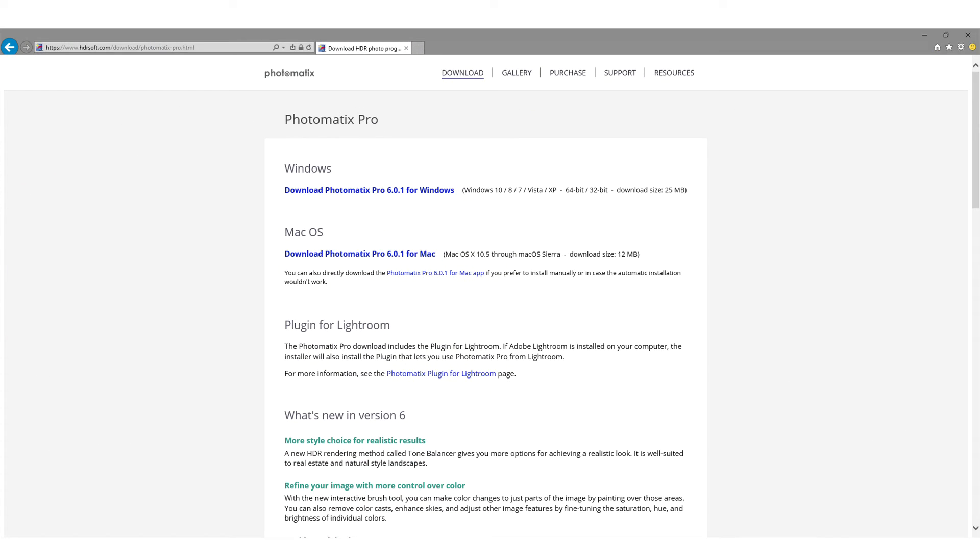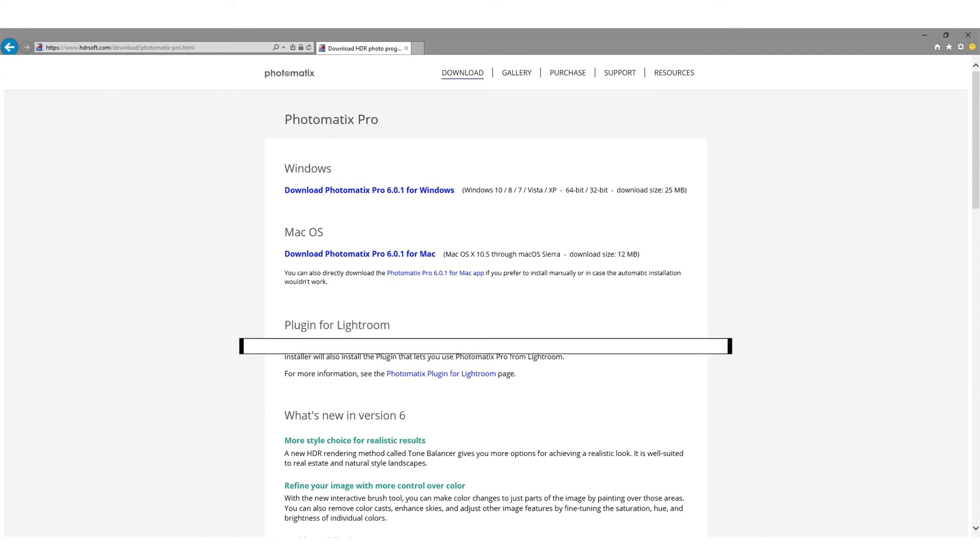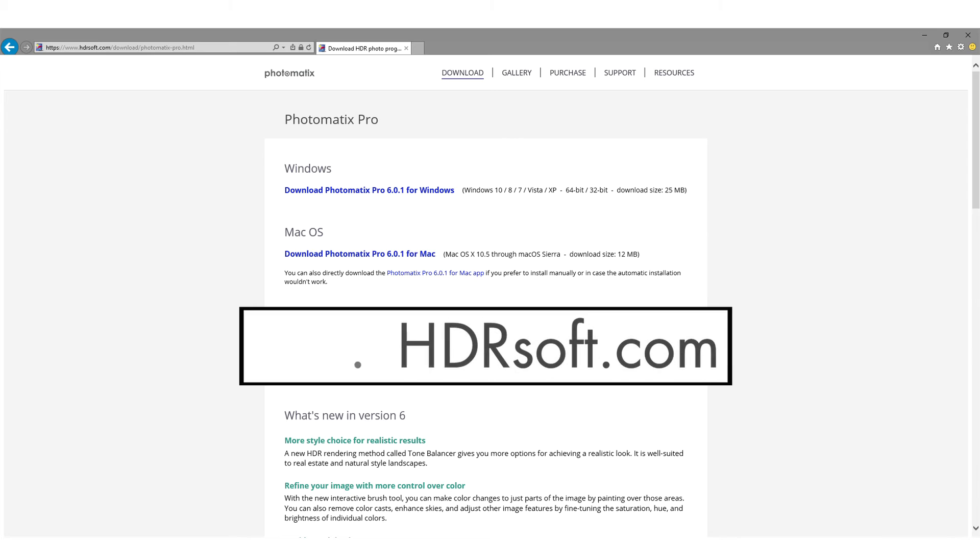Try the Photomatix plugin for Lightroom for yourself by downloading a free trial of Photomatix Pro 6 from HDRsoft.com. The trial never expires and just adds a Photomatix watermark to the rendered photos.